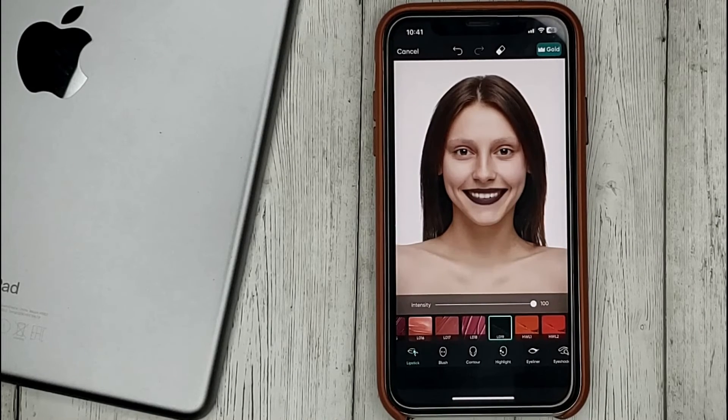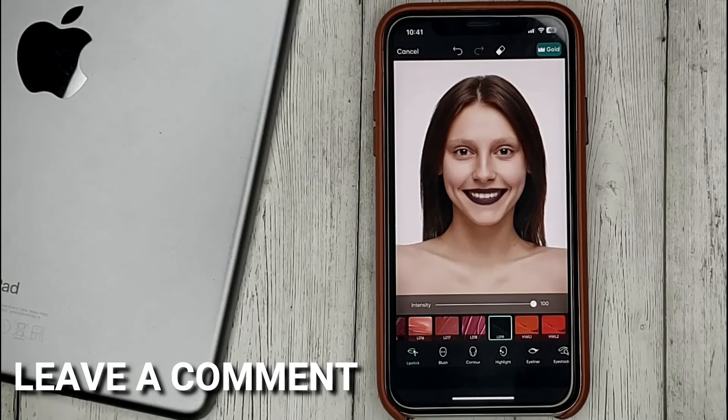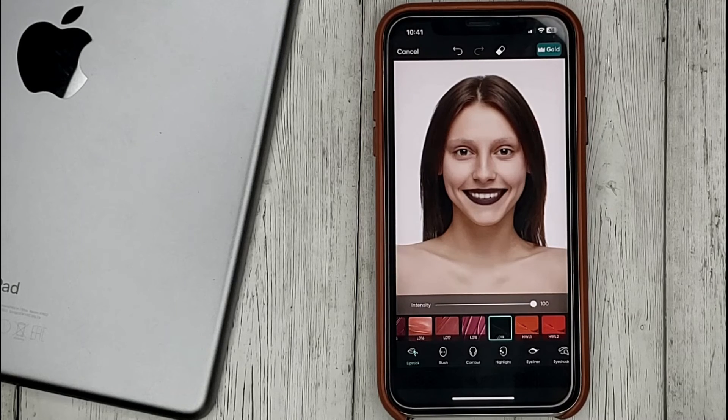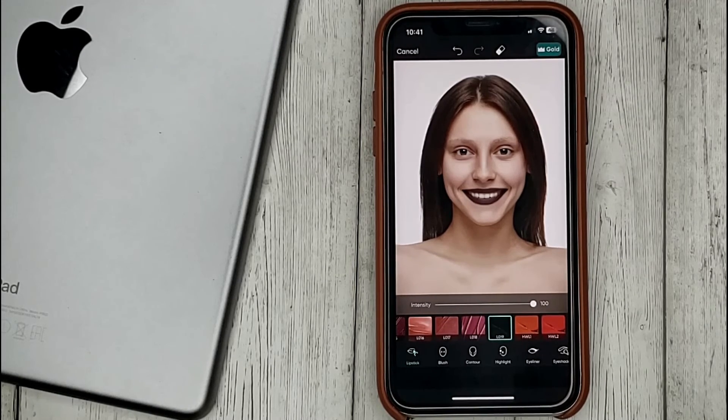If you know no way, please leave a comment. Be sure to subscribe for more videos. Bye-bye!